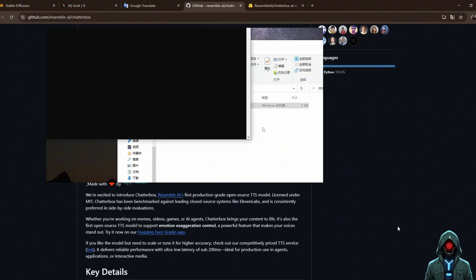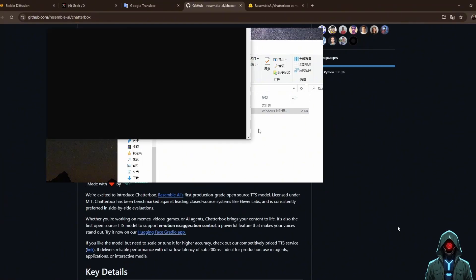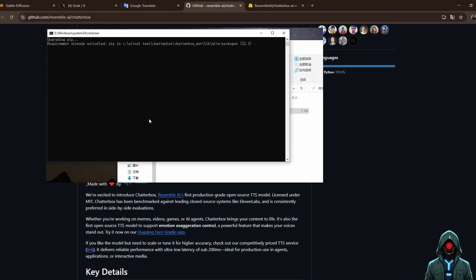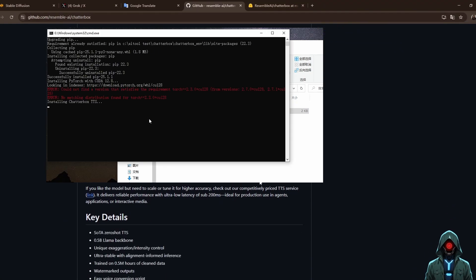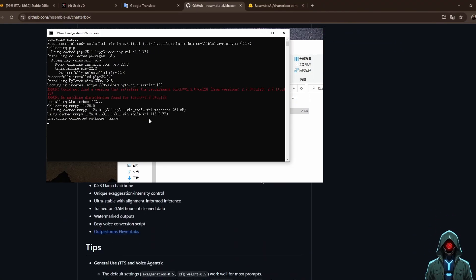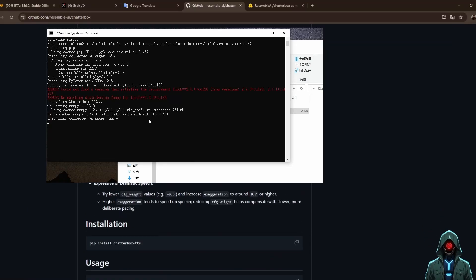Displaying GitHub page. It is based on the LLAM architecture, featuring 500 million parameters and high-quality audio with up to 500,000 hours of training data.